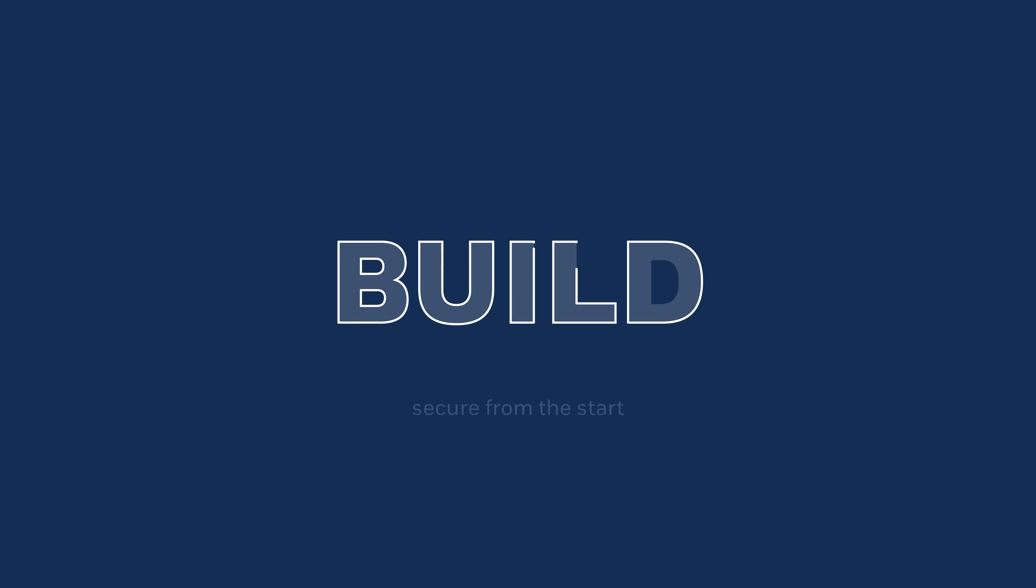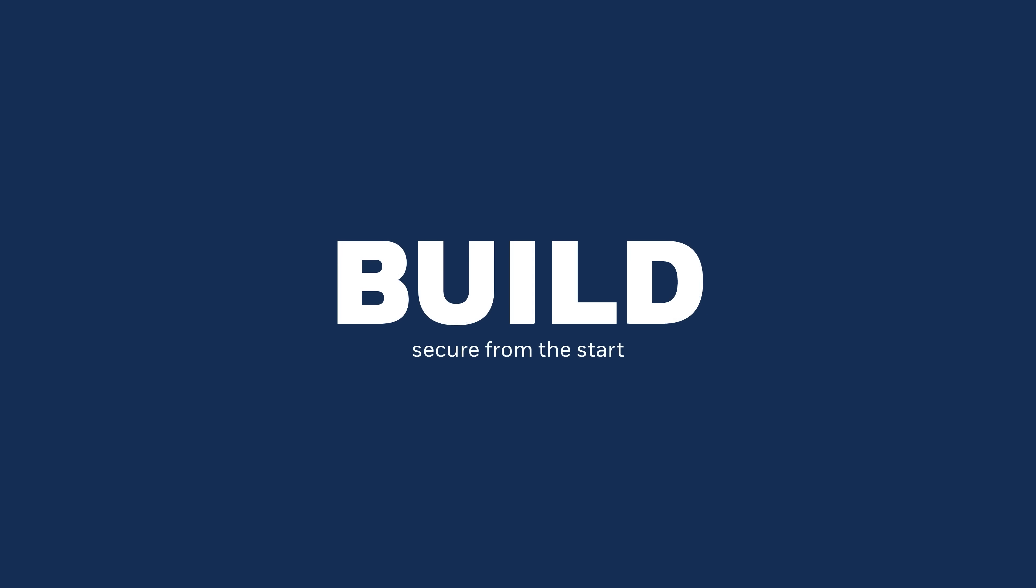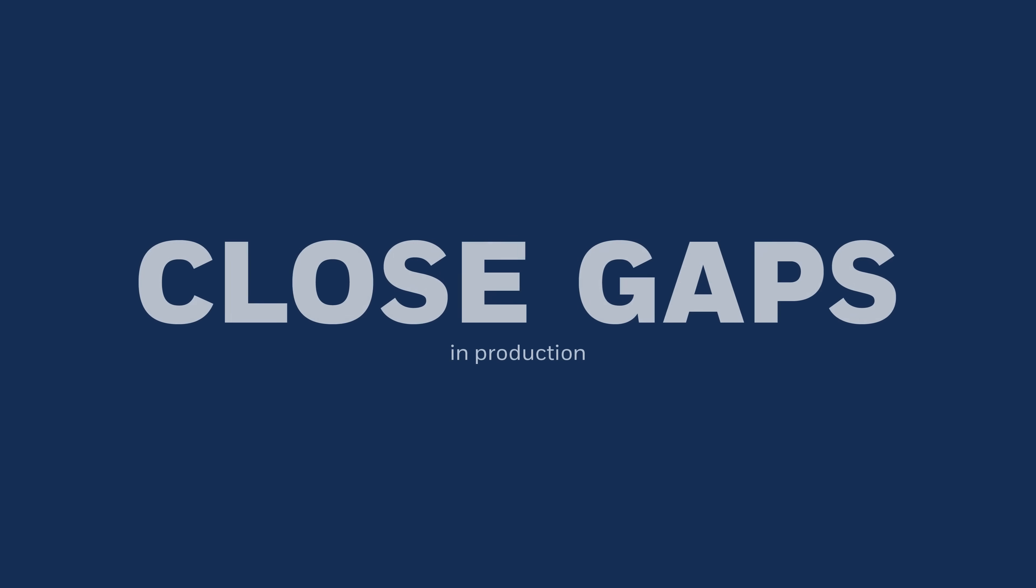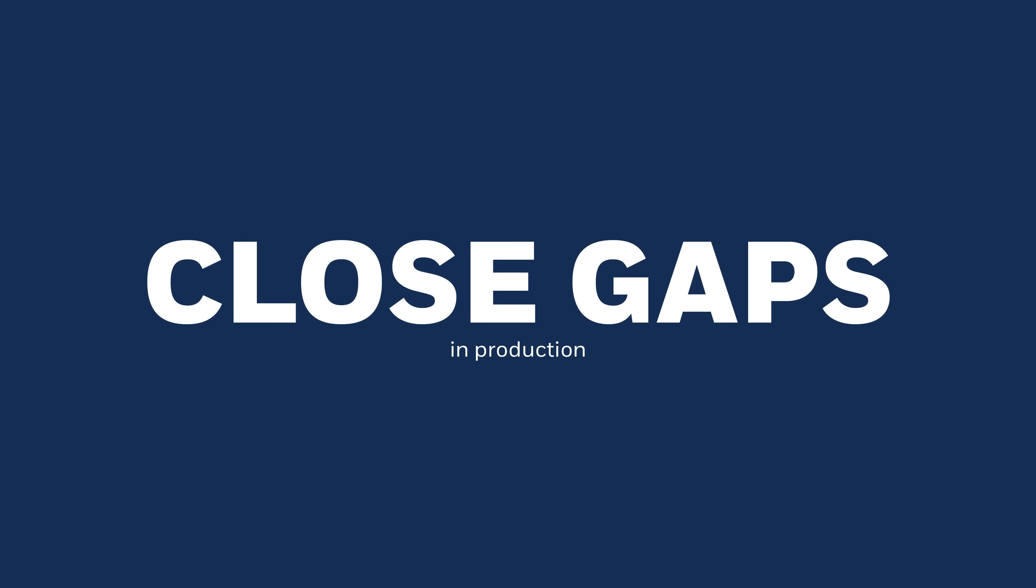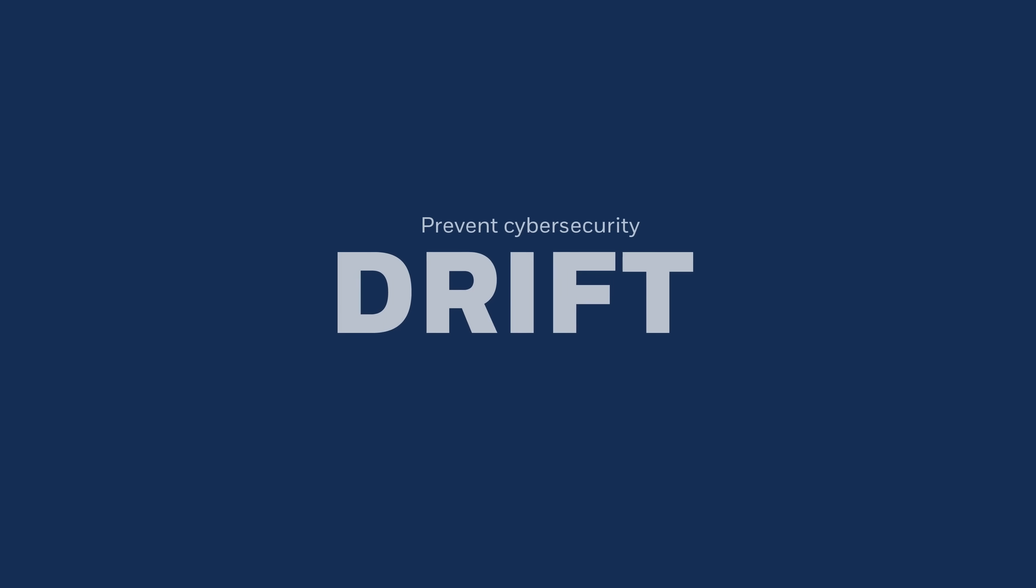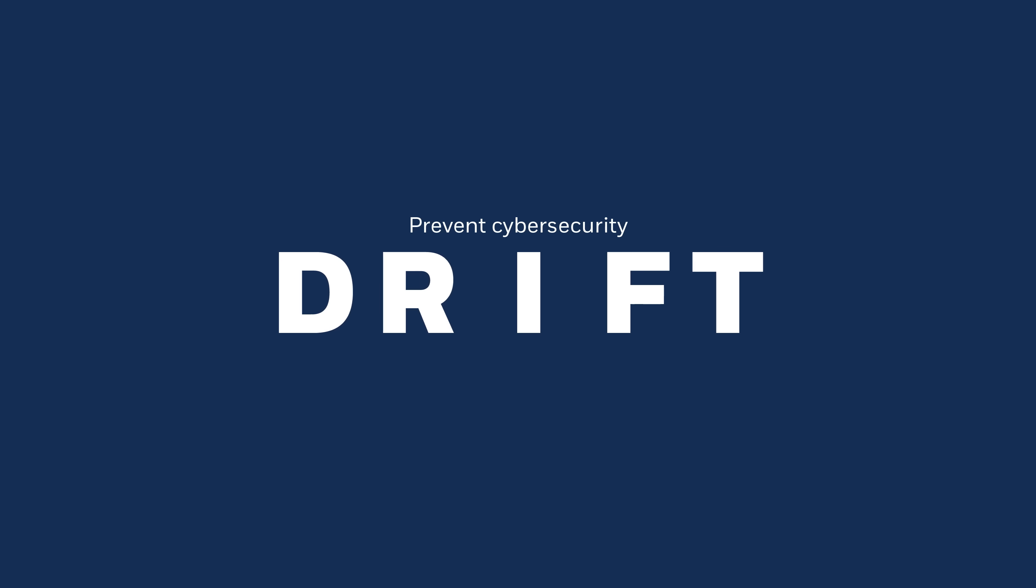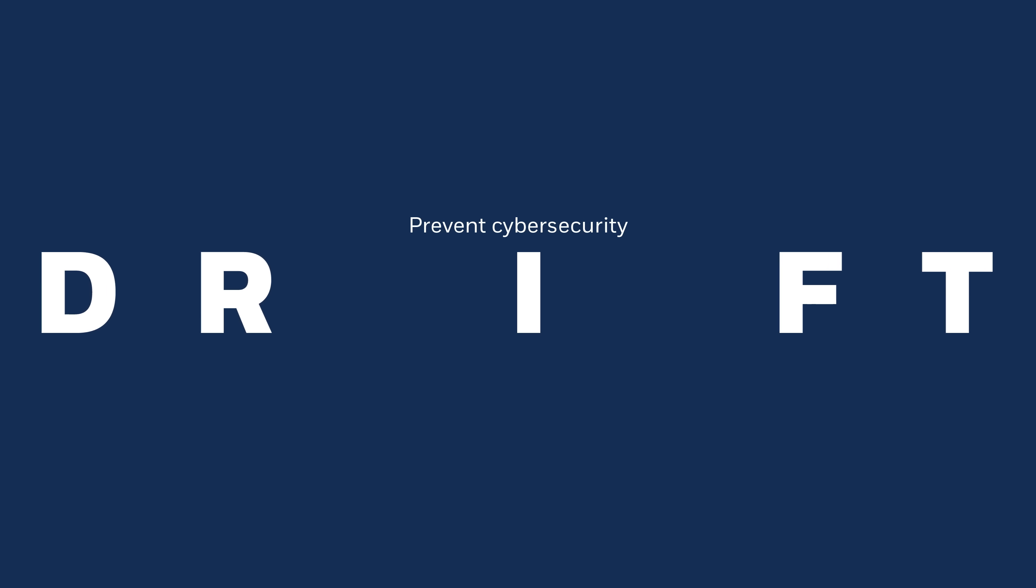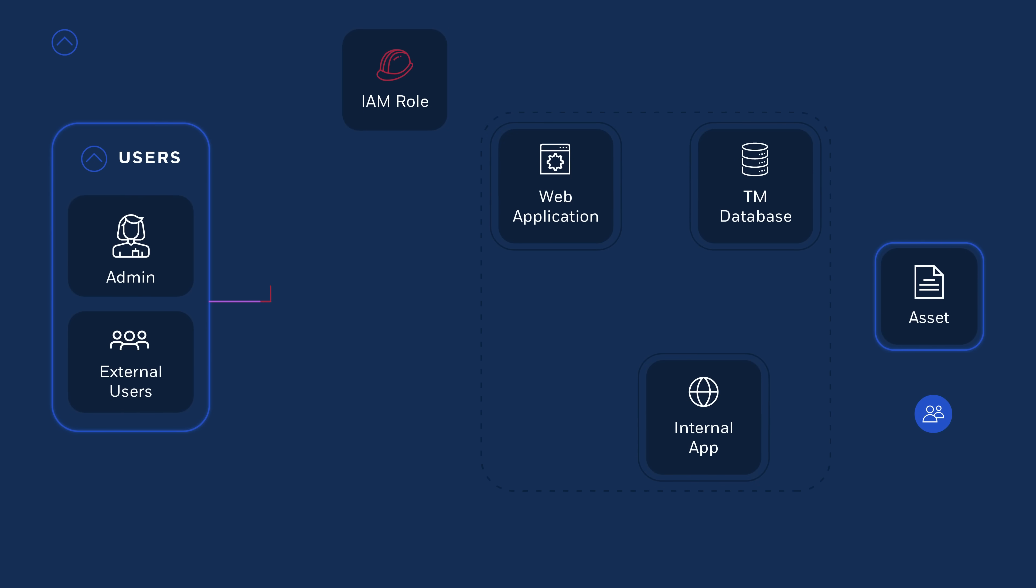So you can build securely from the start, close existing gaps in production, and prevent cybersecurity drift seamlessly within agile development cycles. Generate models and visualize attack surfaces in minutes.